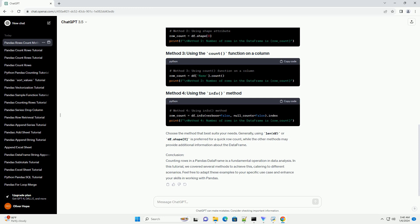Generally, using len(df) or df.shape[0] is preferred for a quick row count, while the other methods may provide additional information about the data frame.